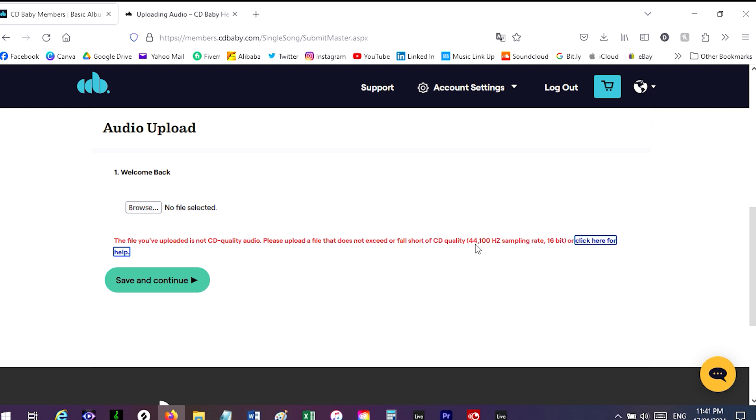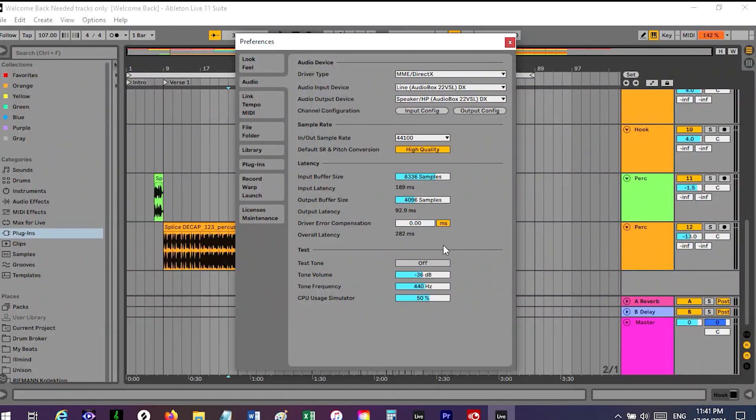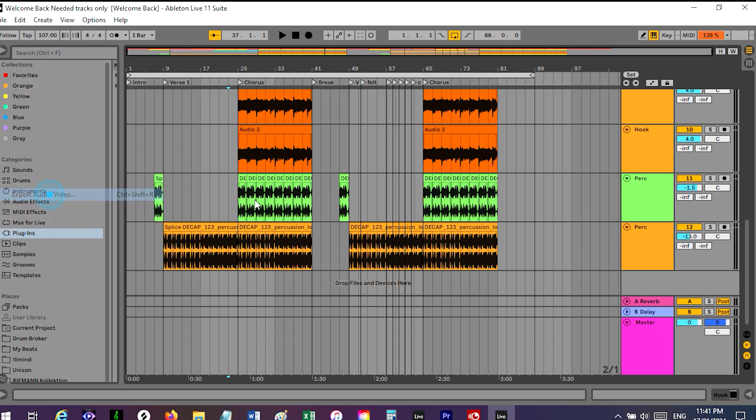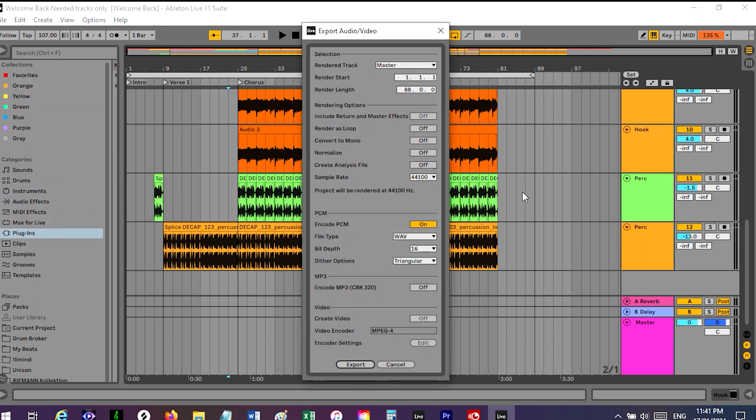So going back to Ableton, I've been trying to figure out what the problem is and it's when you export your audio video. So file, export audio video. We've got the 44.1 Hertz.